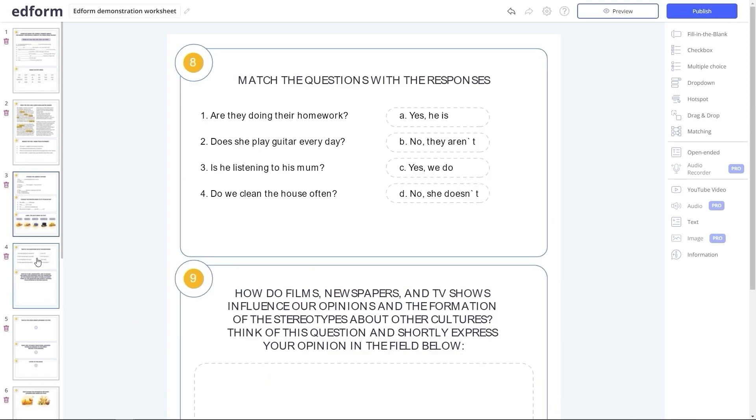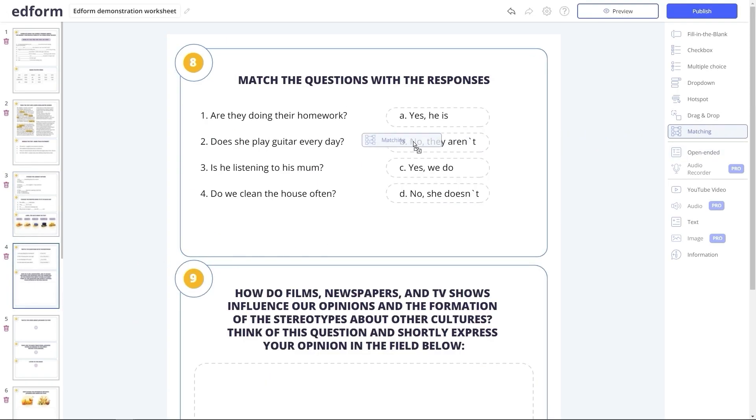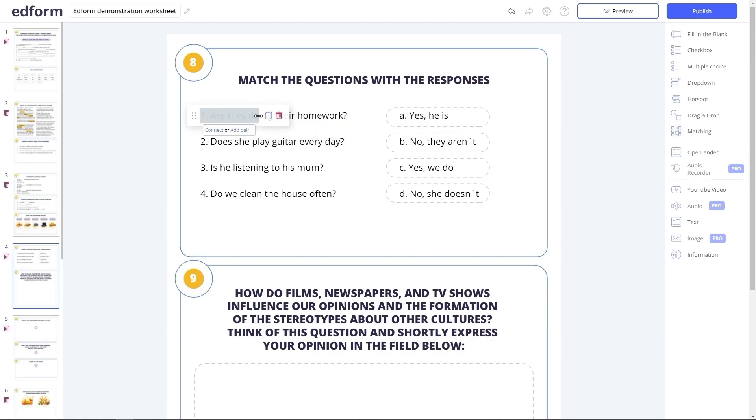Matching task type is very similar to drag-and-drop. Here, you can link two elements that match, or unlink them if needed.